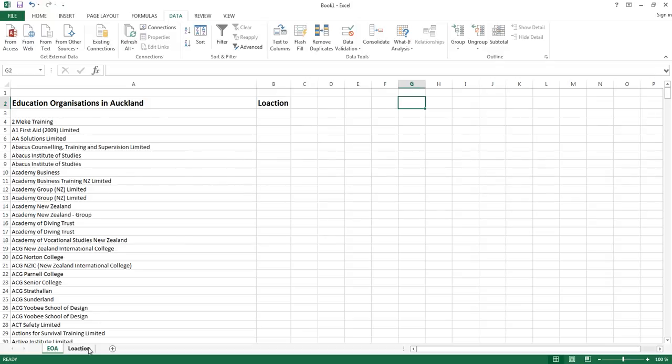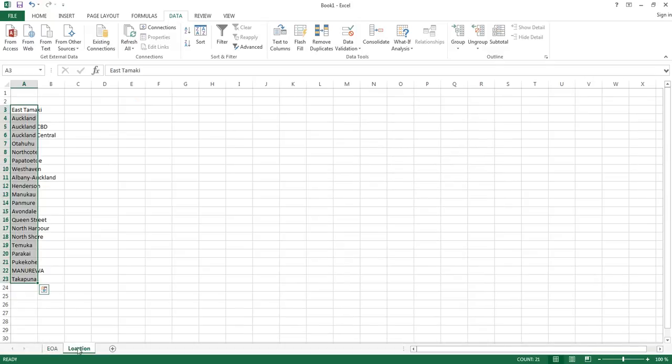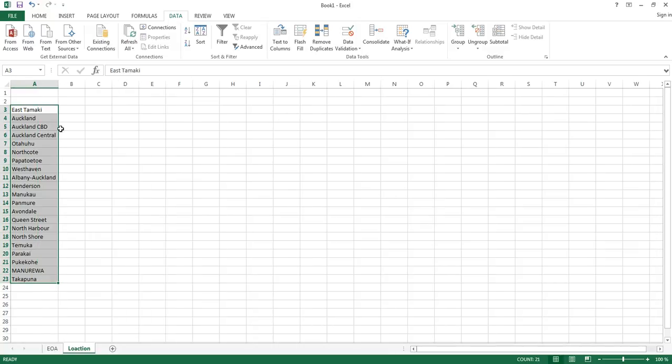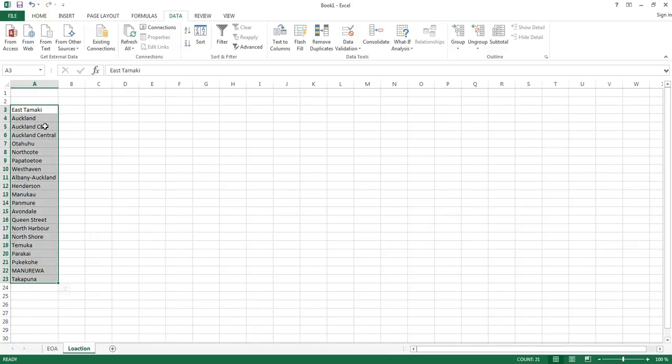What I've done is I've created another sheet that says location with a few locations here just as a sample for you to understand. So these are a few of those areas.